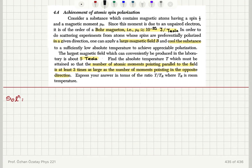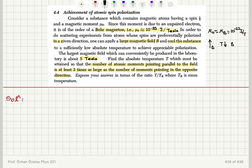So we have the magnetic moment mu0 is of the order of a Bohr magneton, which is 10 to minus 23 joules per tesla. We are applying a large magnetic field B and cooling the substance down in this B field. B is approximately 5 tesla in the laboratory — that's the maximum we can apply. And we would like to know the ratio of the number of up moments divided by the number of down moments equal to 3. What is the temperature divided by the room temperature?